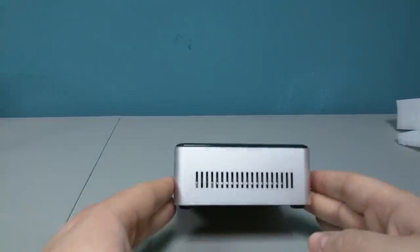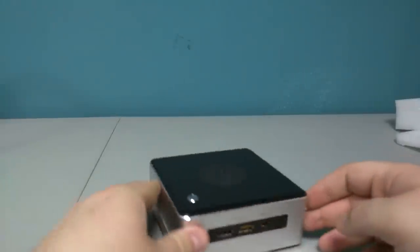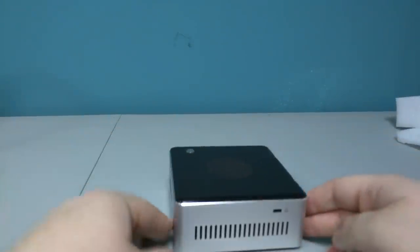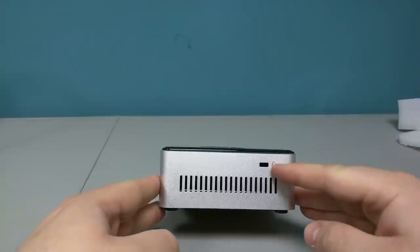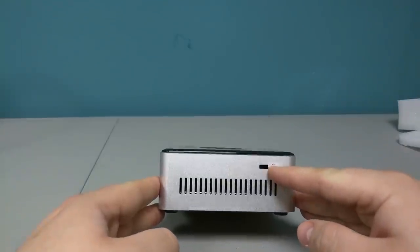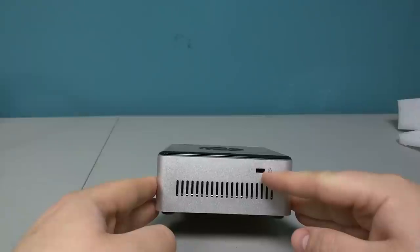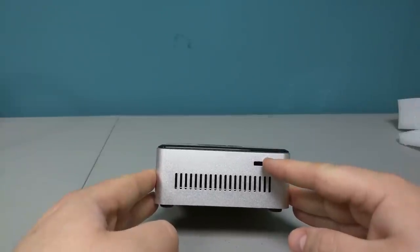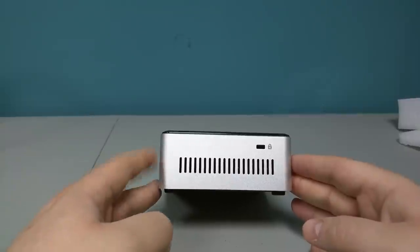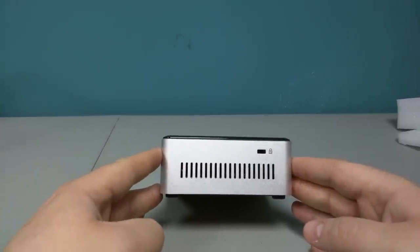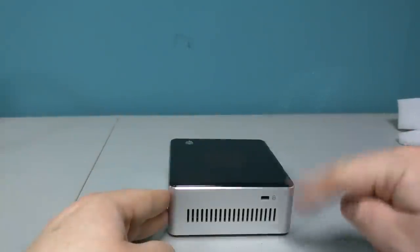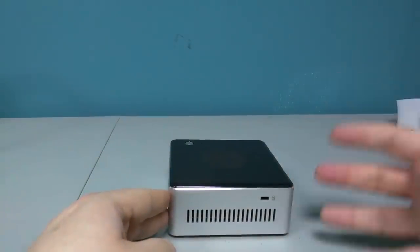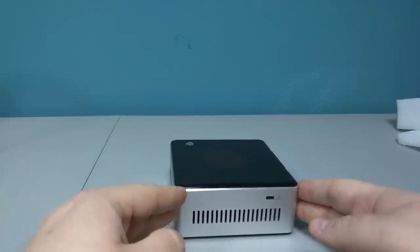On the side is just a vent. On this side we have a vent and we also have a Kensington lock port. So if you wanted to, let's say your kid was going to college and you wanted to give him this tiny little computer for doing all the school work, they can get a Kensington lock and put this around a hole in their desk or something to secure it.